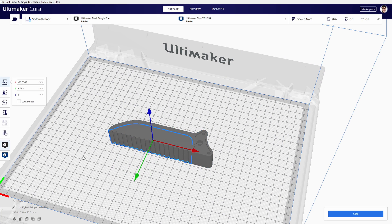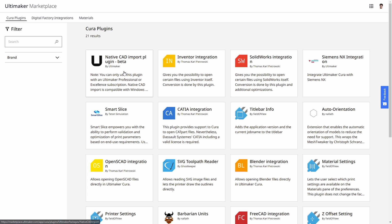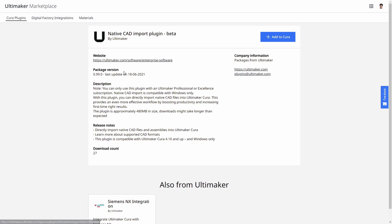So this is a huge workflow boost for many of you out there. And as you can see, we've worked hard on native CAD import as so many of you have requested this. As an Ultimaker Professional or Excellence subscriber, you can enable this feature by downloading the native CAD import plugin from the Ultimaker marketplace.